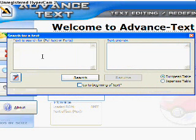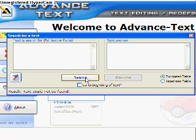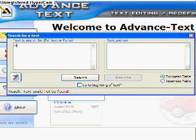Then type in the text you're looking for. Then hit Go to Beginning of Text followed by Search. If you give the video a second, you'll see what I mean.